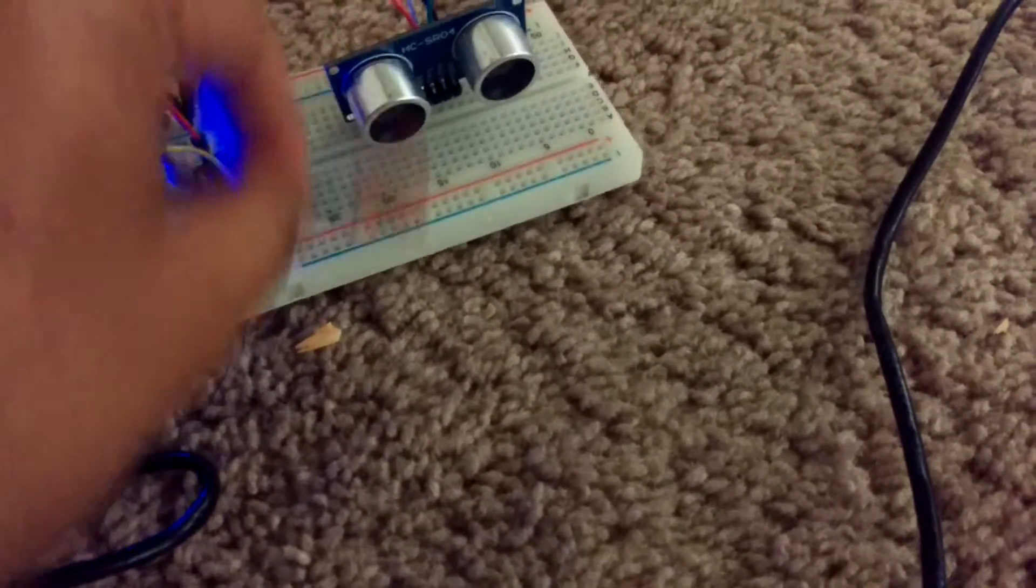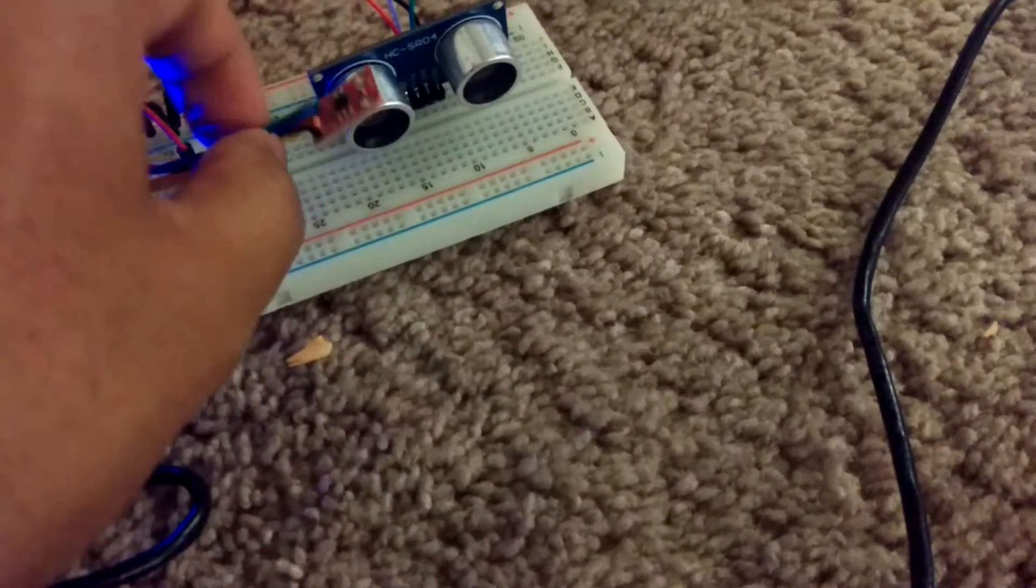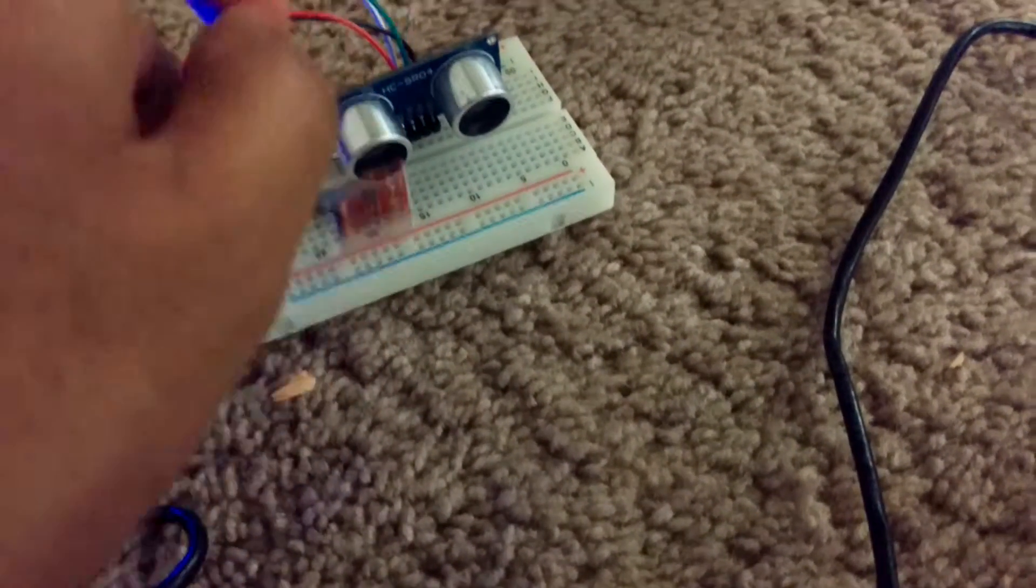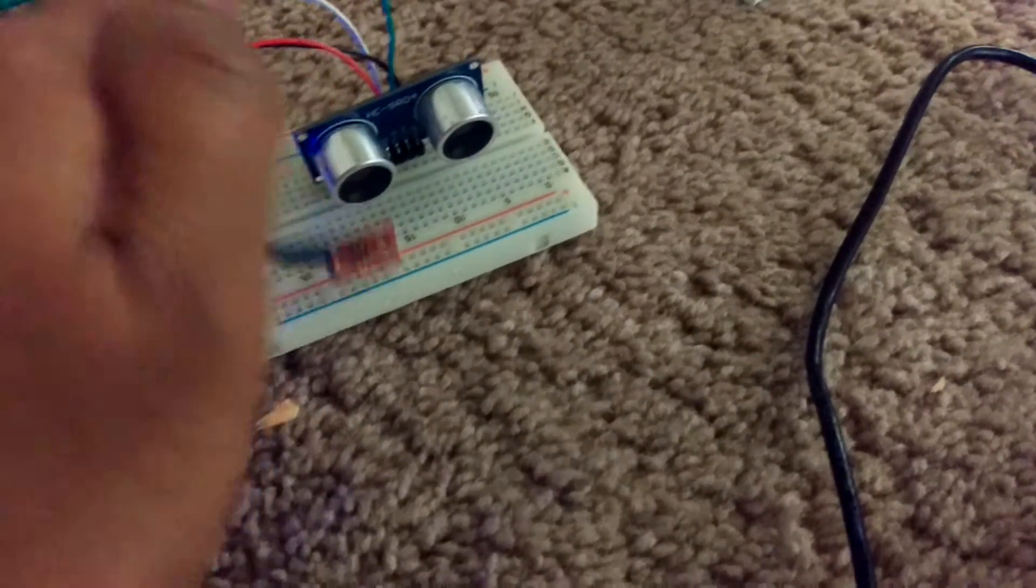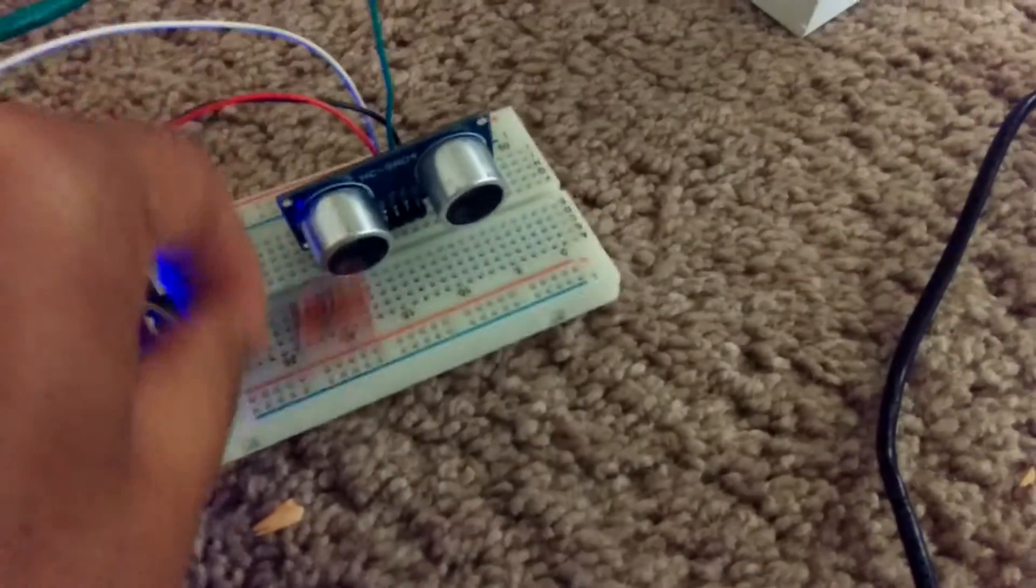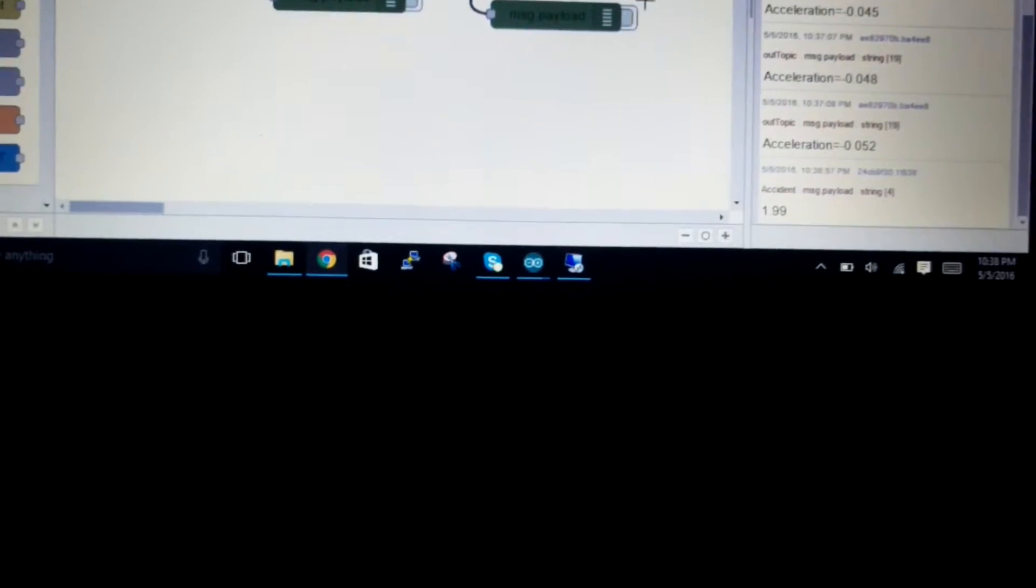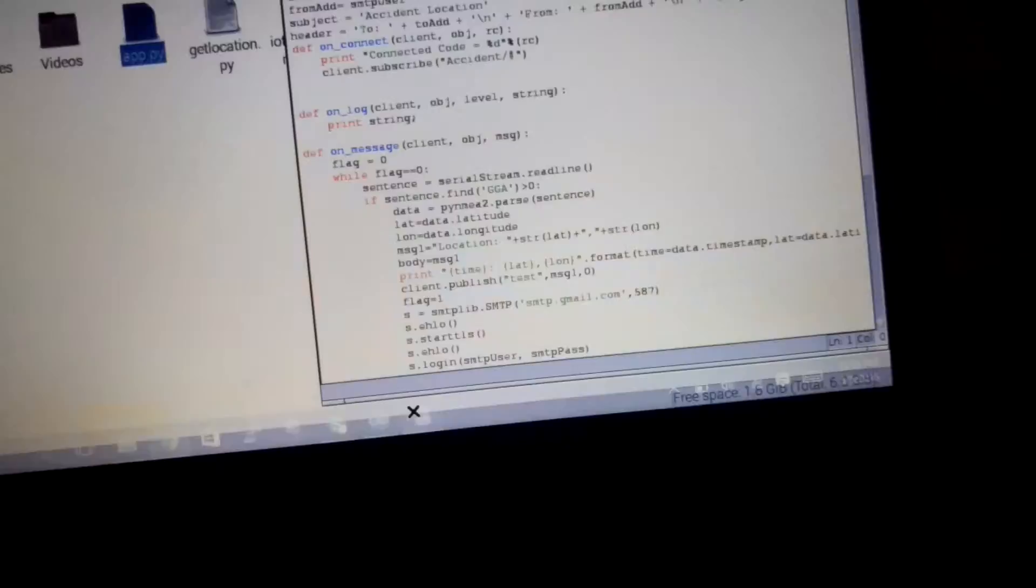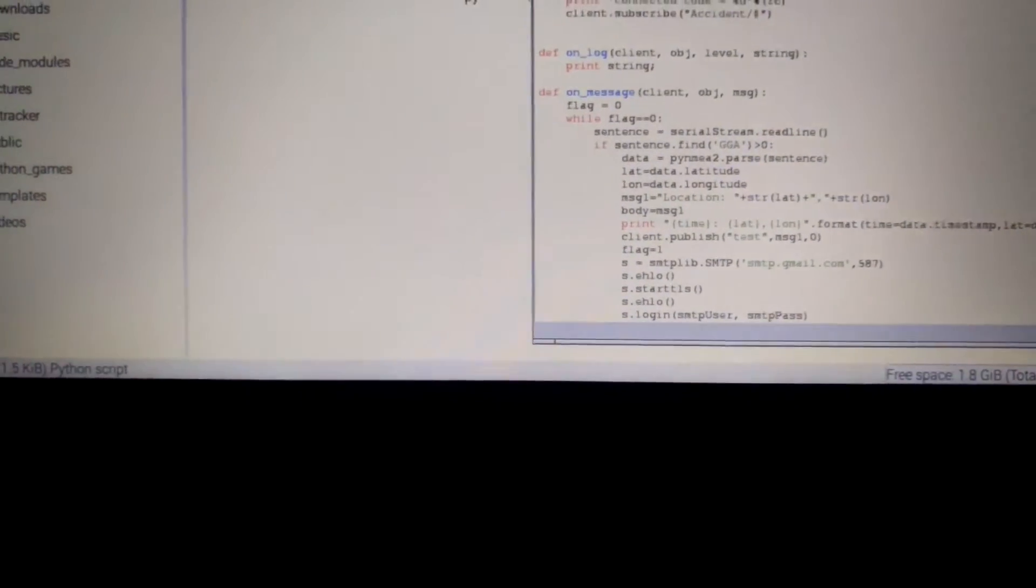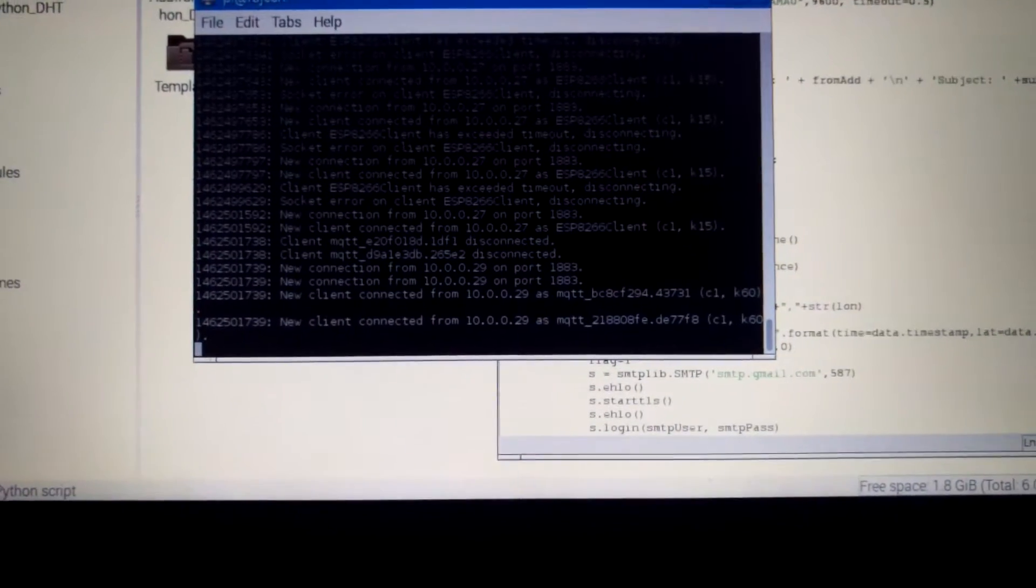So this is my vertical acceleration and I have set a threshold value of 1.5 G. So it takes a while to reach that acceleration. So I have already run the program in my Raspberry Pi.